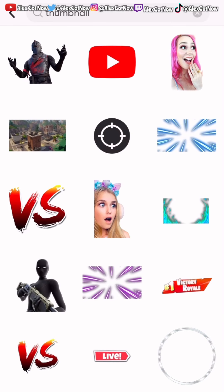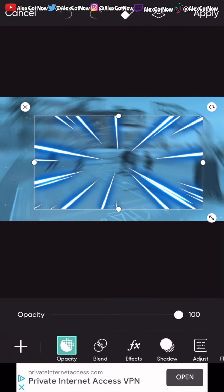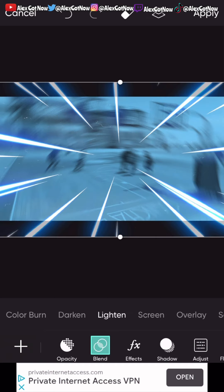Go to sticker and type 'thumbnail' in the search bar. The effect I'm adding is the blue laser one — stretch it all the way out, turn the opacity down, go to blend, select soft light, and turn the opacity down to about 20.